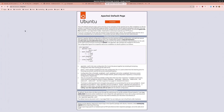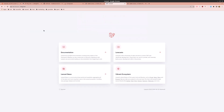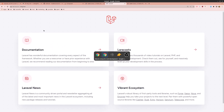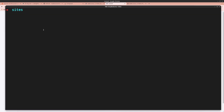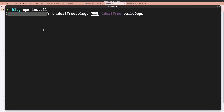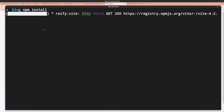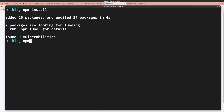Refresh the browser and now we have the Laravel project running at blog.test. Navigate into the blog directory and run npm install to install the frontend dependencies, then run npm run dev.